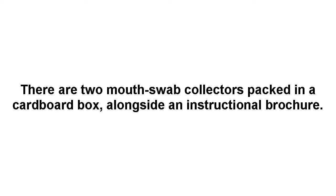There are two mouth swab collectors packed in a cardboard box, alongside an instructional brochure.